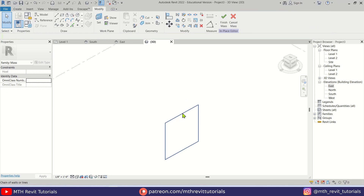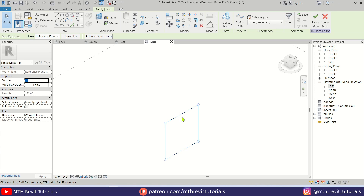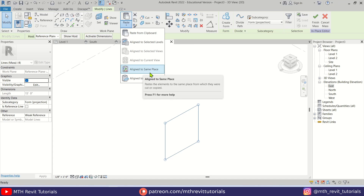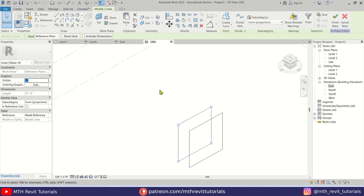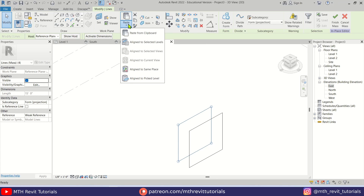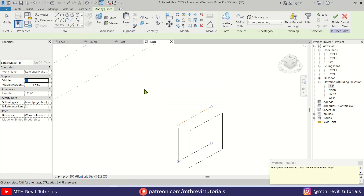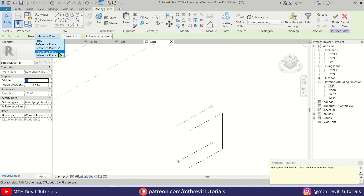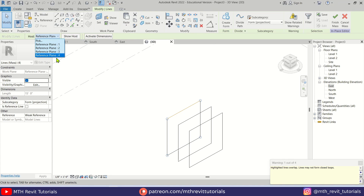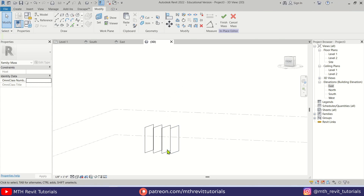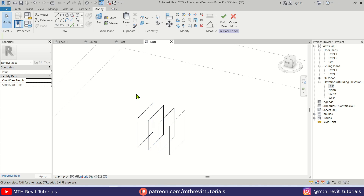I'm going to copy this rectangle to the other work planes. Let's select it, click 'Copy to Clipboard', then 'Paste: Align to Same Place'. We'll get a warning — just ignore that. With the rectangle still selected, change the host or reference plane to Reference Plane Two. Repeat the same again: copy, paste, and change the reference plane to Three. Then do it again for Four.